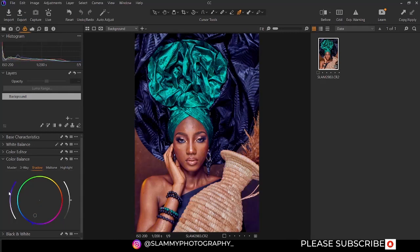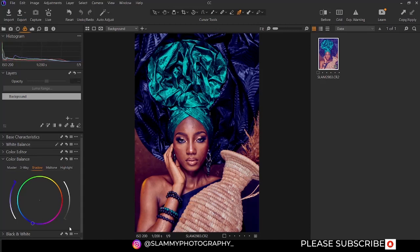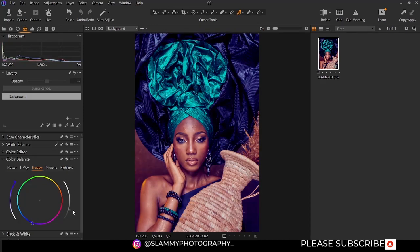This slider is for saturation — zero saturation to 100 saturation. This is for luminance: it's the highest brightness the color, the shadow color, can achieve. This is the darkest range the shadow area can achieve in the color range.